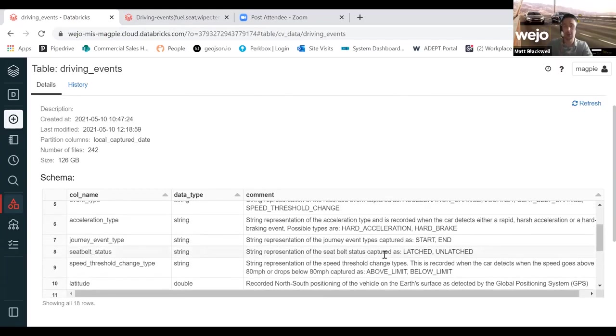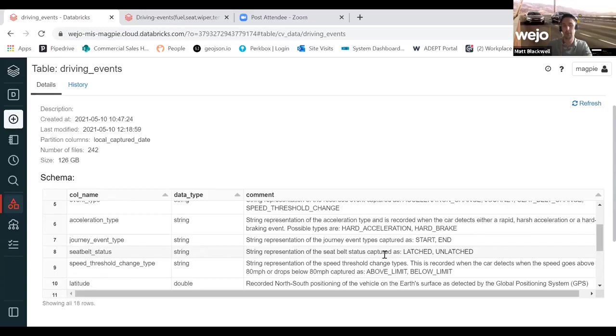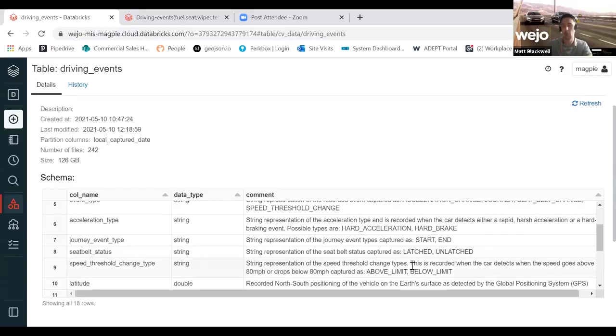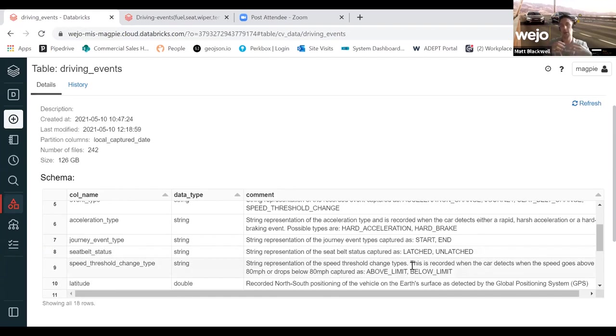What we also have from some of our more recent OEMs that we've onboarded are very specific events within the vehicle. As a good example, the leveraging of wiper status or autonomous emergency braking or ABS triggering. These are all data attributes that you wouldn't typically get from a mobile collection device or a roadside unit.